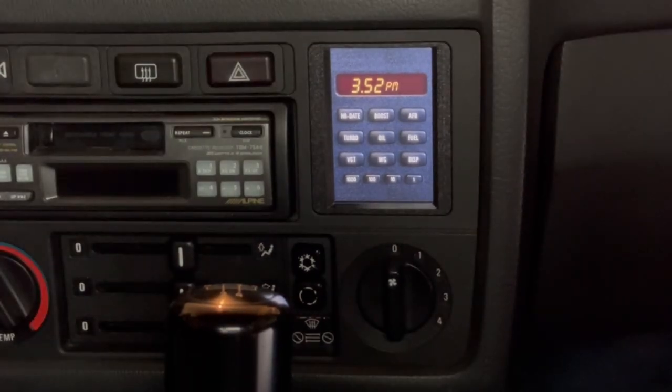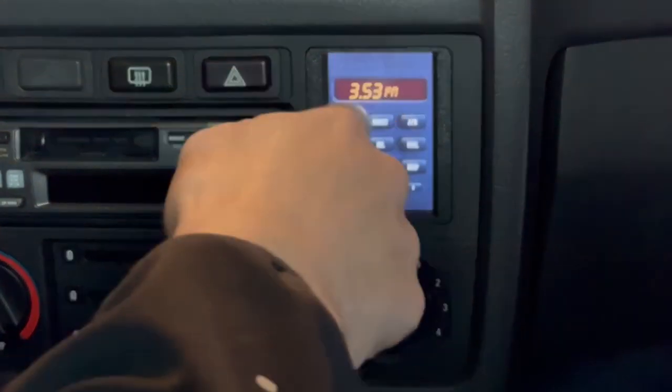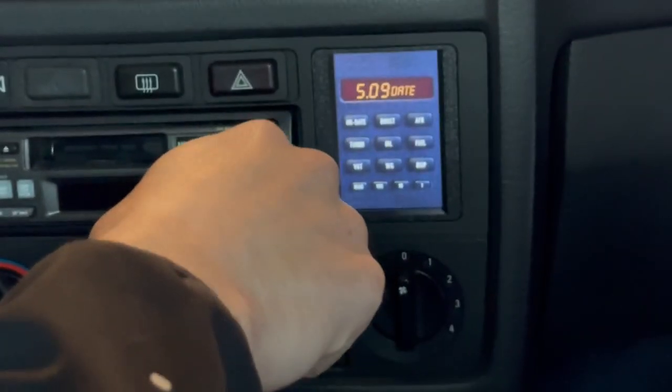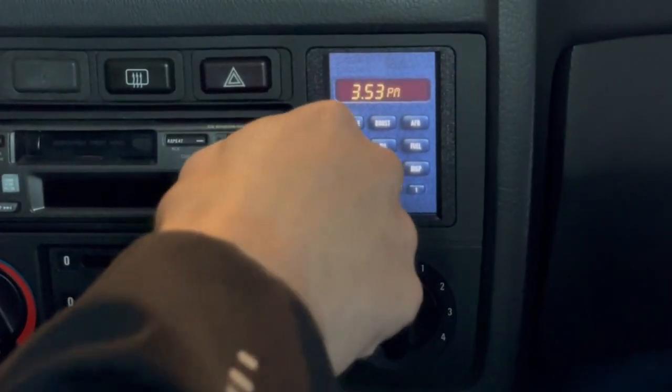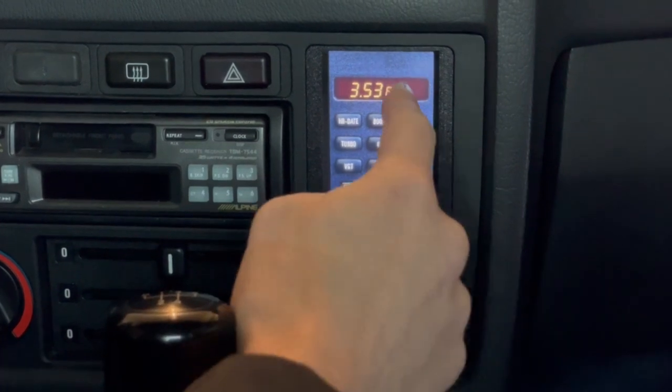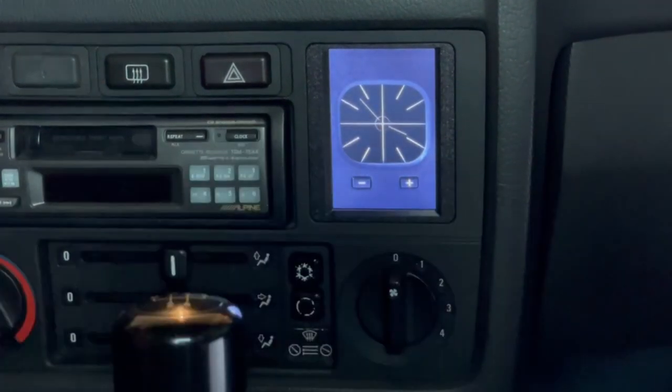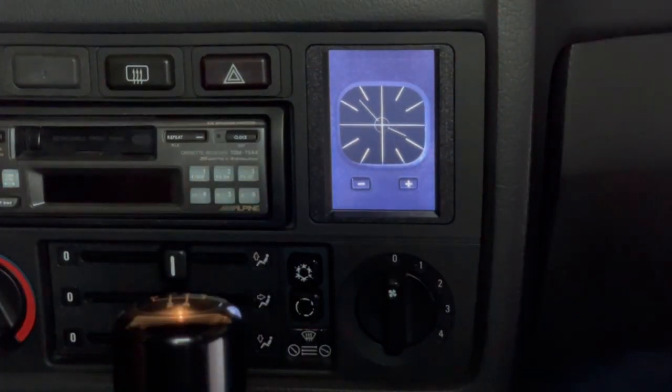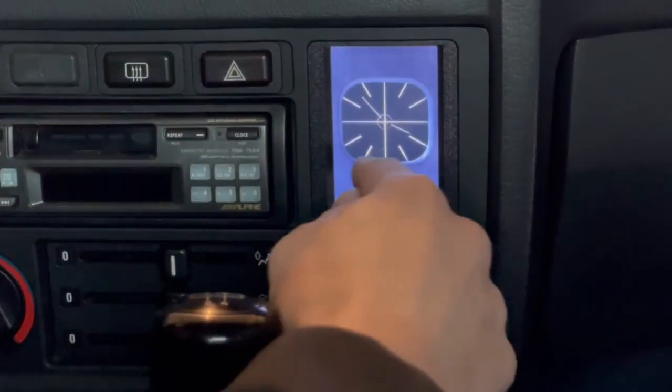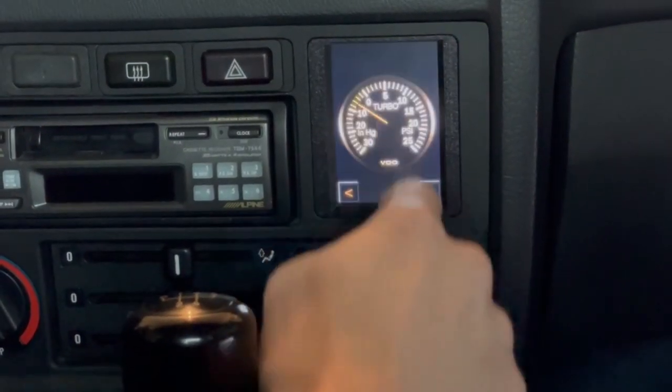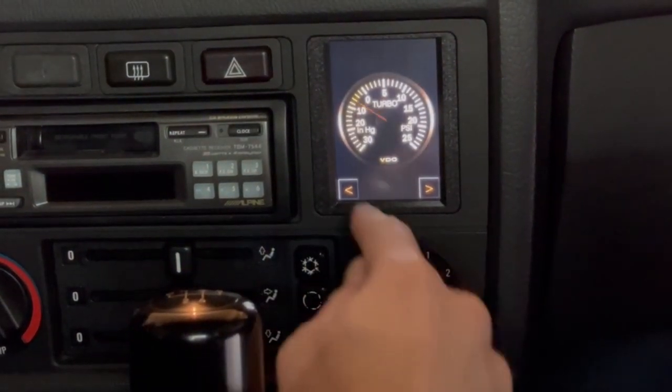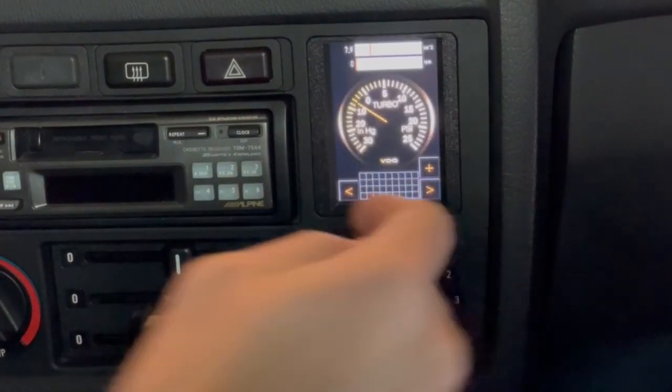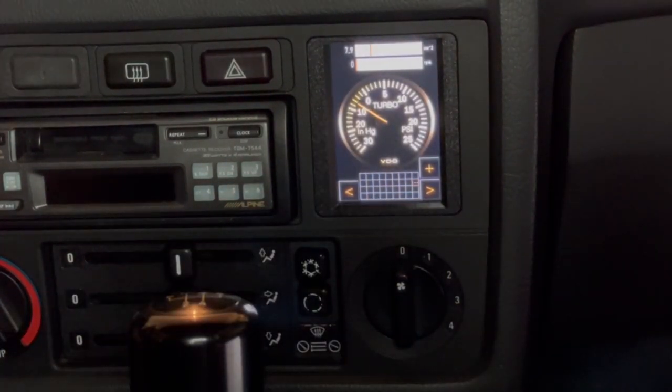Okay so now in the car we can see things are up and running. Again I can push hour date to switch between the clock and the calendar mode. I can bring up the analog clock, got a boost gauge, bring up that turbo gauge. So let's go ahead and start the car.